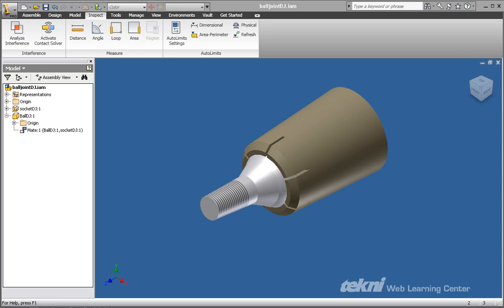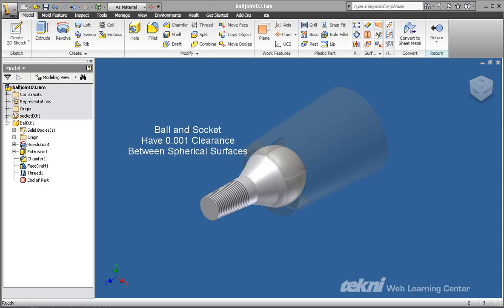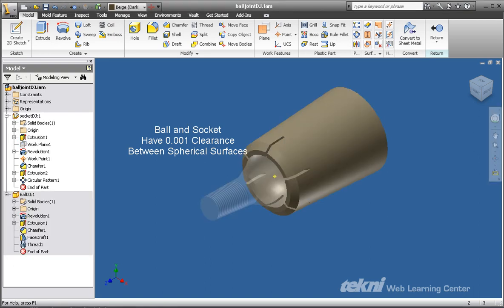By activating each component one at a time, you will be able to see that the ball part has a spherical end that's anchored within a spherical socket.